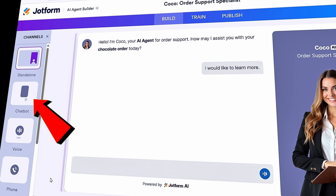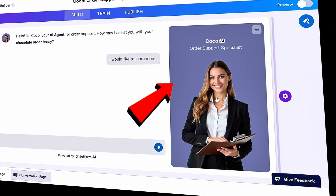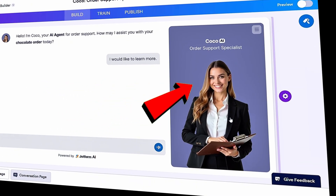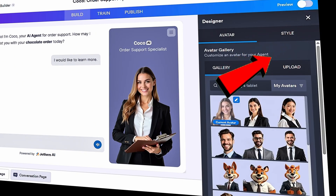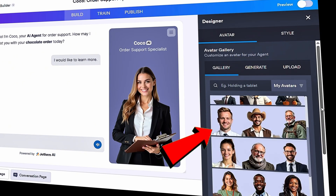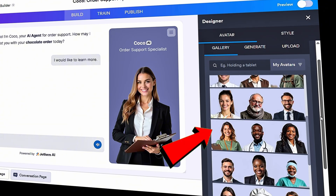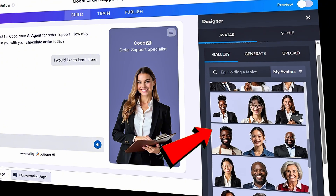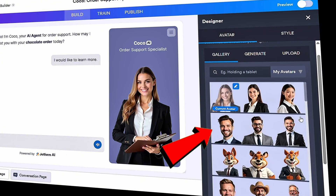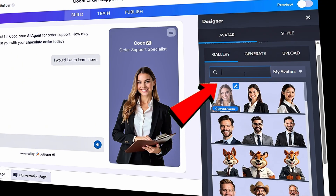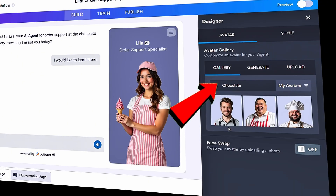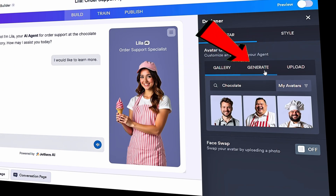Let's start by adjusting the design of the standalone channel. In the standalone view, I see a visual of our assistant — it's a woman in a suit, which doesn't really fit the vibe of a chocolate company. On the right-hand side is the designer panel, currently set to gallery view. I can browse through to find a more suitable avatar, but most of them are people in suits. Instead, I'll try searching — if I type in 'chocolate,' I see a variety of chef avatars. That's a better match.